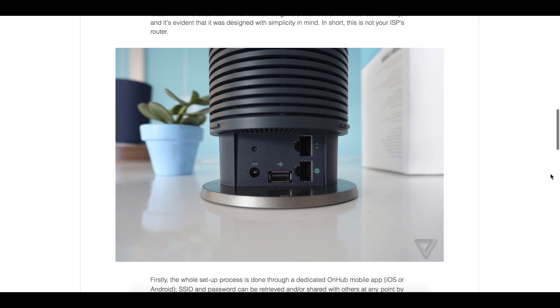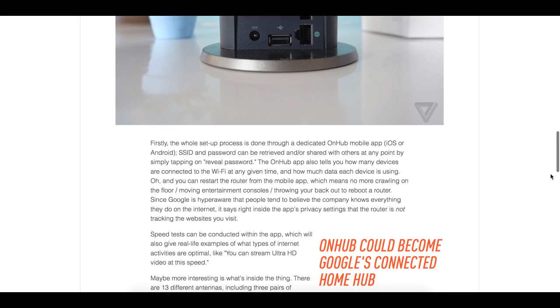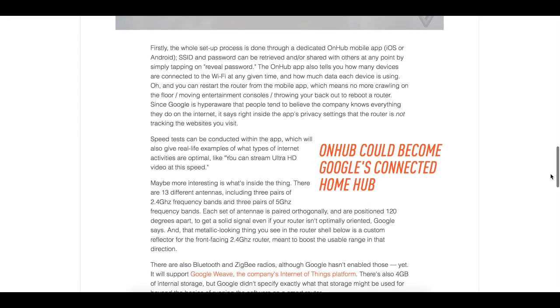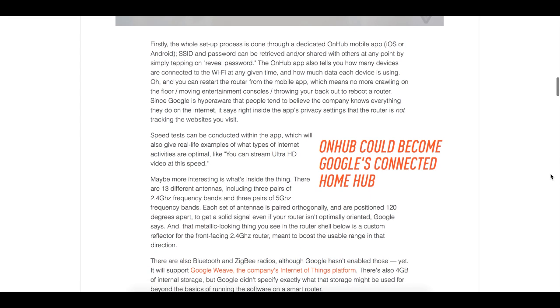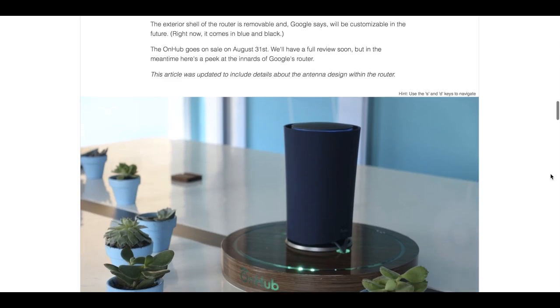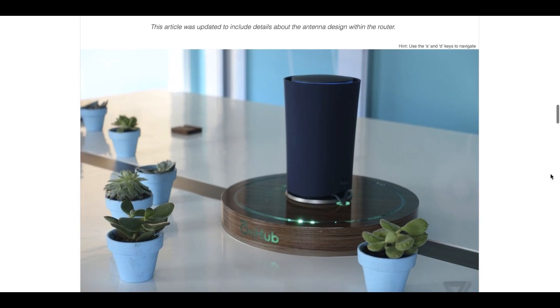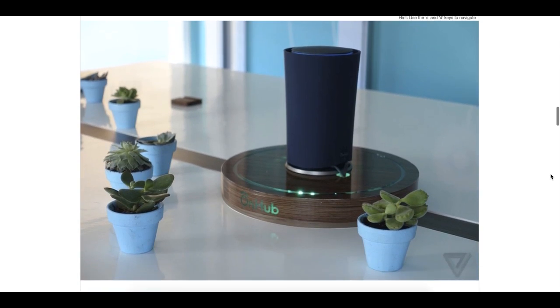Yes, it has 13 antennas, 802.11ac, Bluetooth, dual band frequencies but any router these days have these features and are bare essentials. But what trumps the cards is Google's security feature.